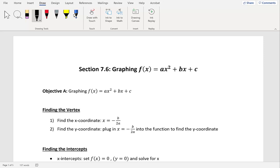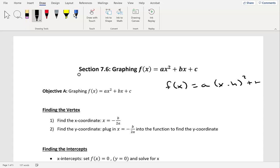In this video we're going to take a look at section 7.6, which is graphing f of x equal to ax squared plus bx plus c. We're still going to be graphing parabolas in this section. In section 7.5, our function was in the form f of x equal to a times x minus h squared plus k. Now in 7.6, our function is going to be of the form ax squared plus bx plus c.